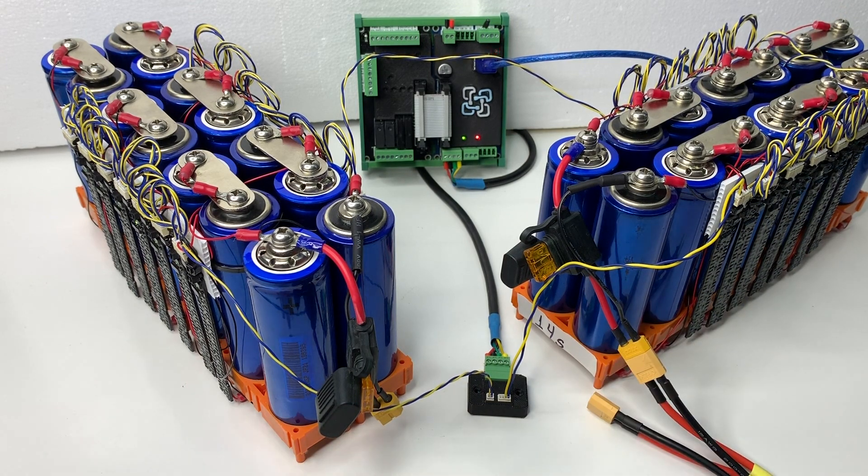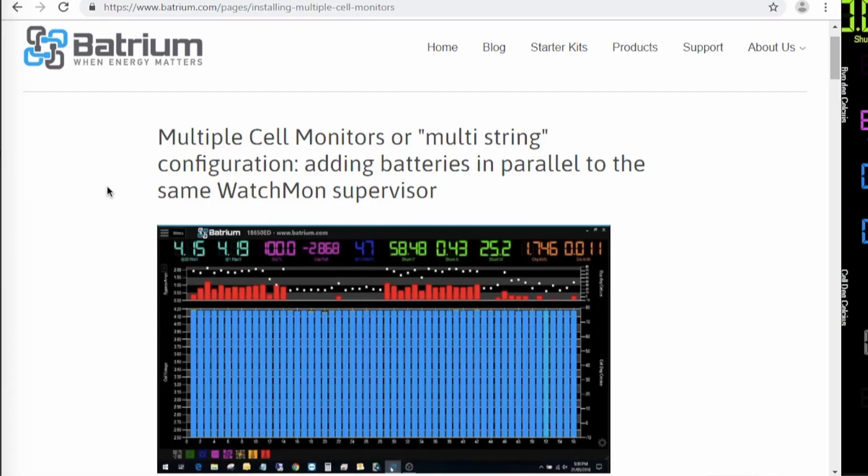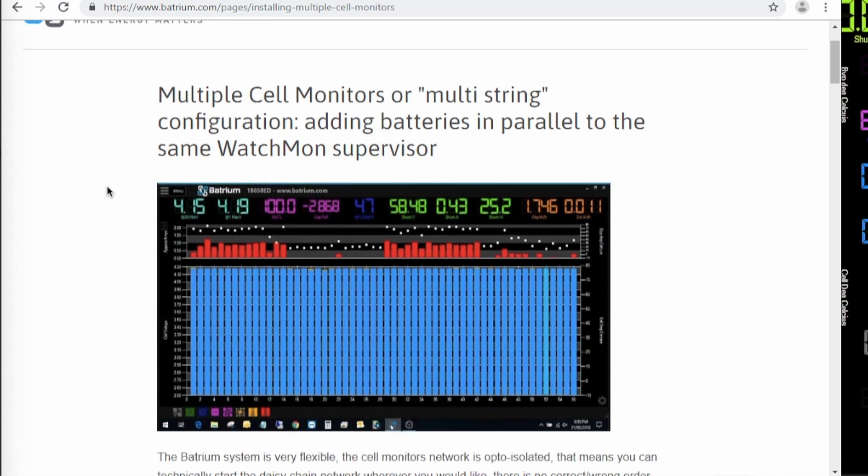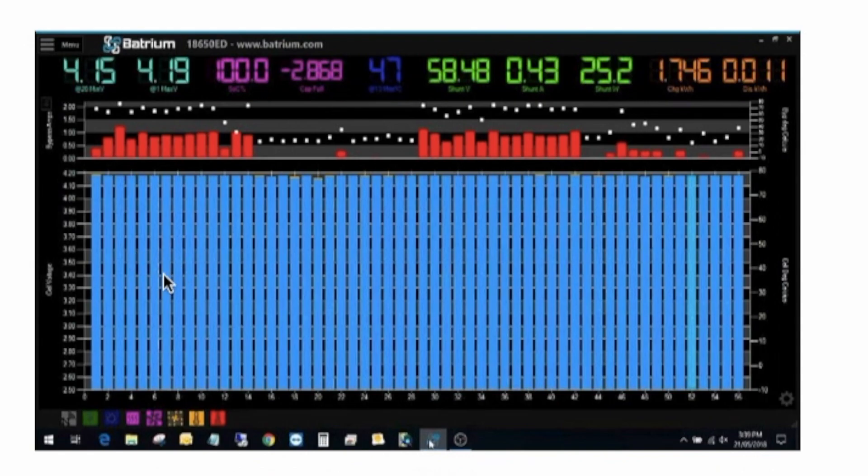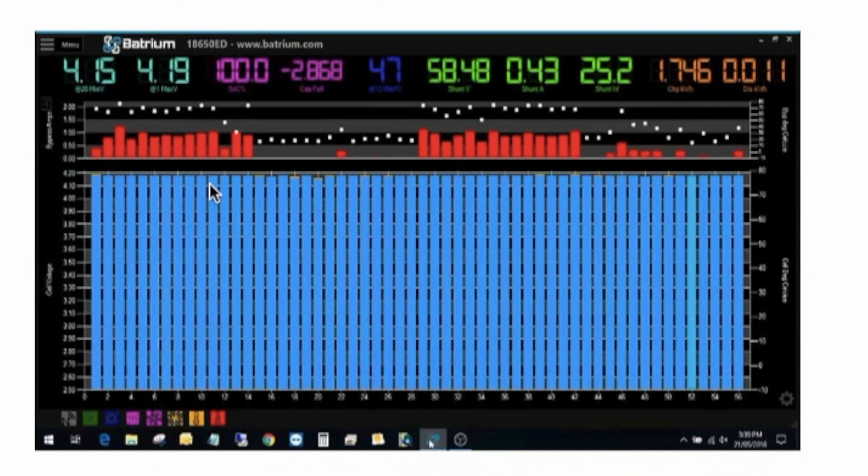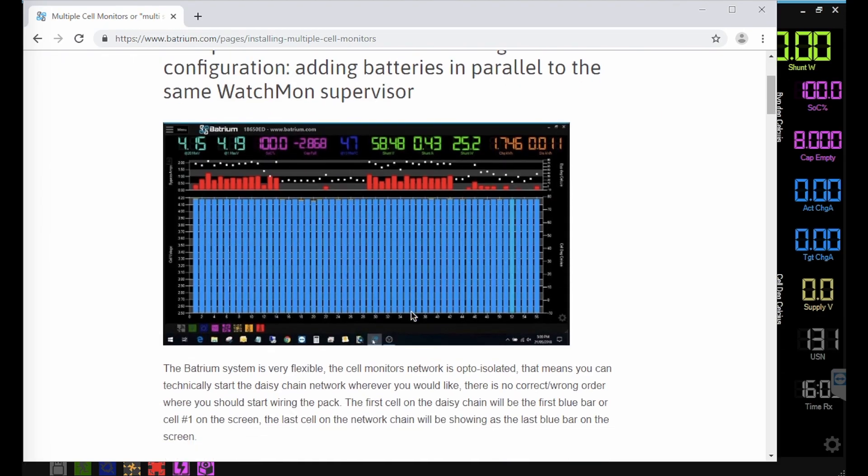Right so now let's go to the configuration. We actually have a page dedicated just for the multiple cell monitors multi-string configuration on battery website. And here you see a photo with lots of cell monitors here. Four battery packs connected to the same watch mode supervisor. So you see here battery pack number one, battery pack number two, battery pack number three, battery pack number four.